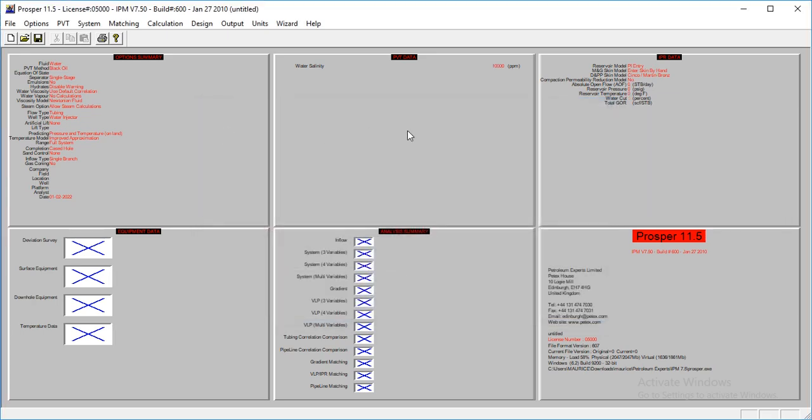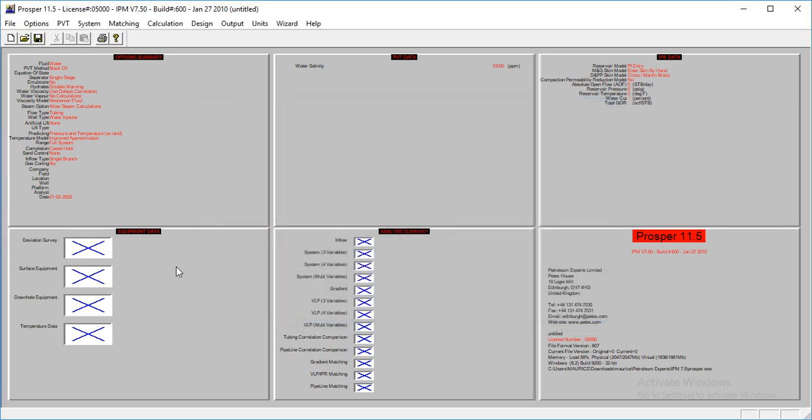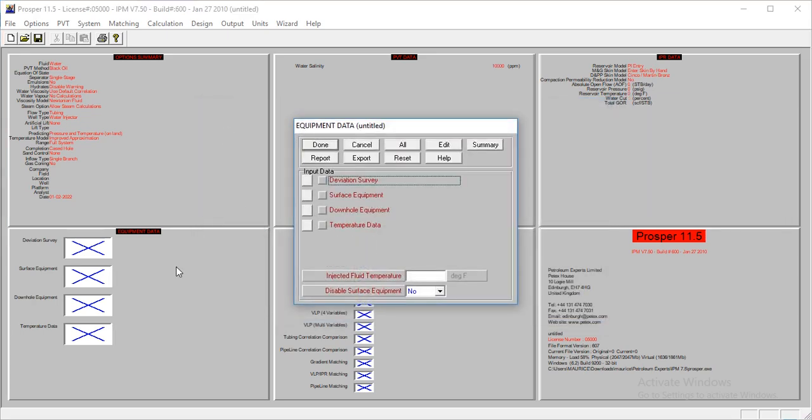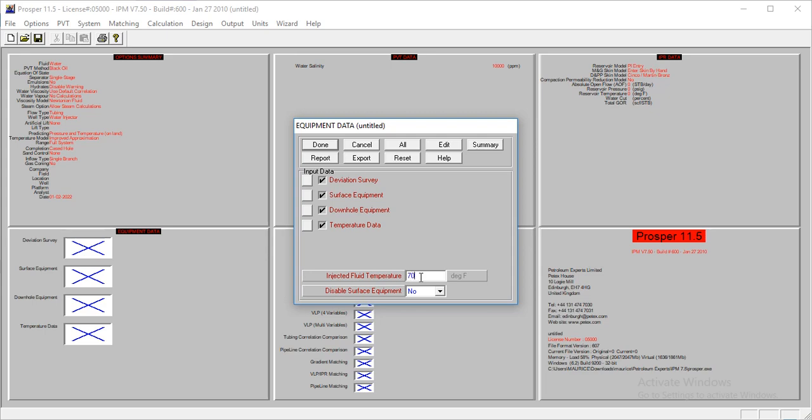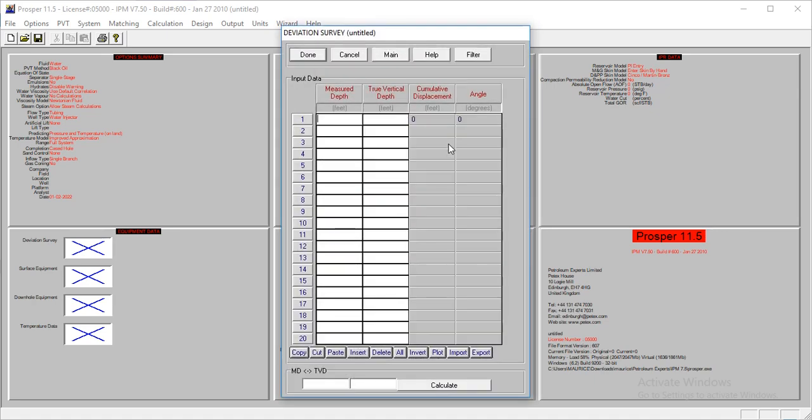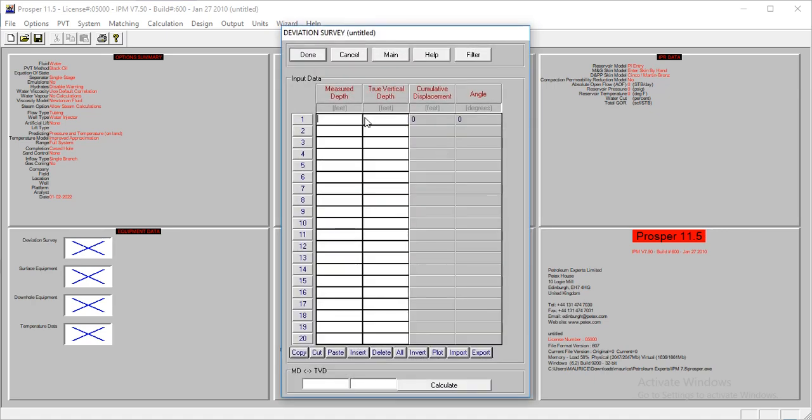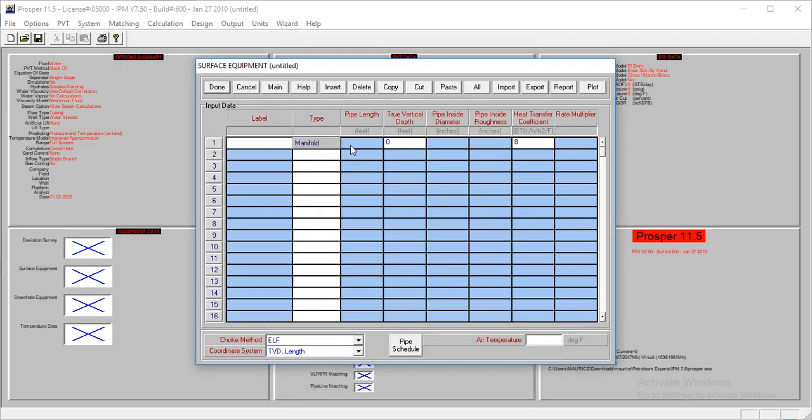We'll go directly to equipment data. But before I continue, let's enter the injected fluid temperature. The temperature for our steam is 700 degrees Fahrenheit. We have a very simple model, a vertical well at 2,000 feet, a very shallow well.